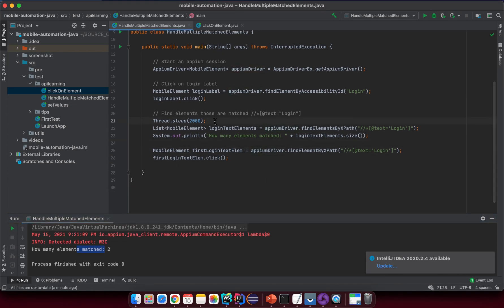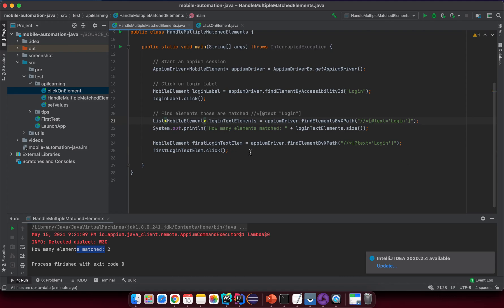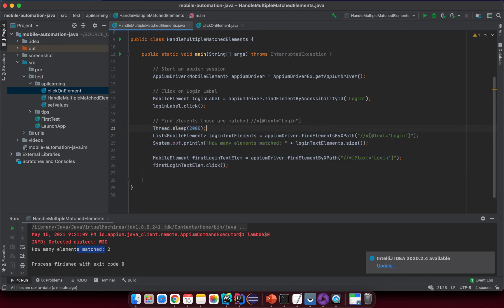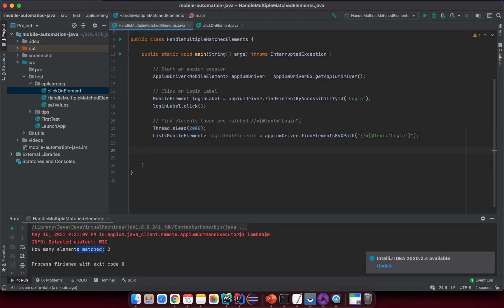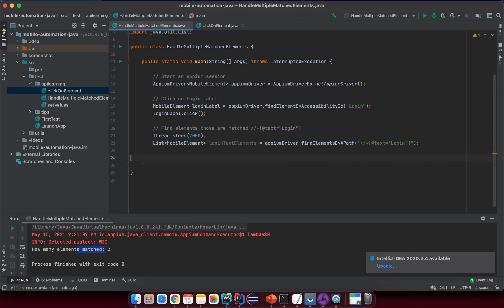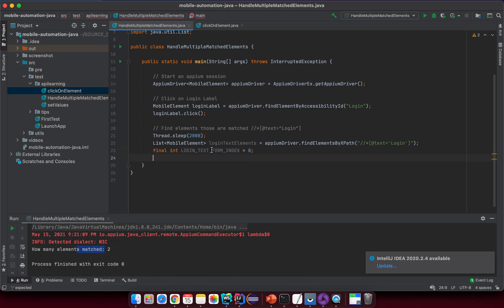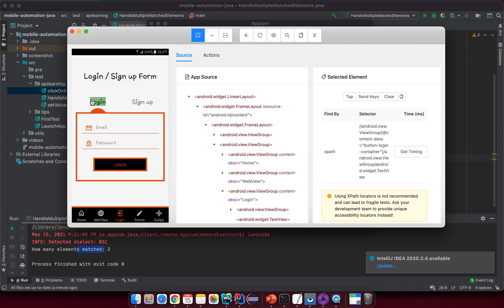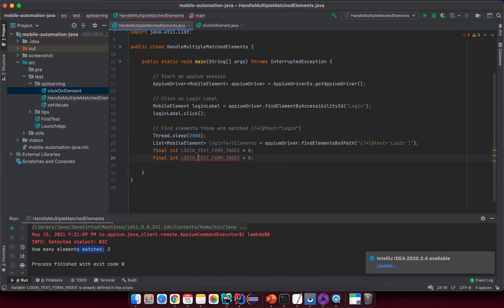Now let me go back to how we handle multiple matching elements. Delete those temporary lines and keep the list. The way you handle this: declare the index for each element you want to deal with. Declare a final integer — something like 'loginTextFormIndex' equal zero — because it's the first element from the list, so index zero.